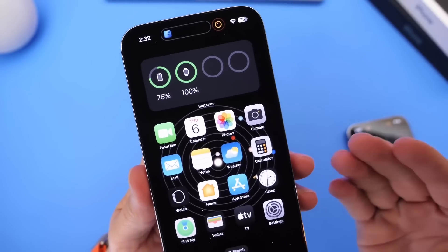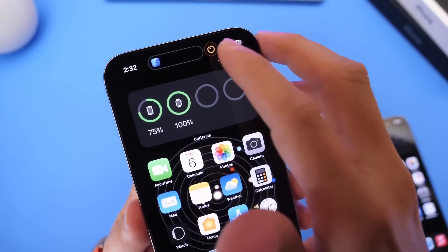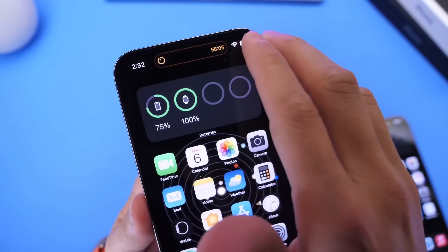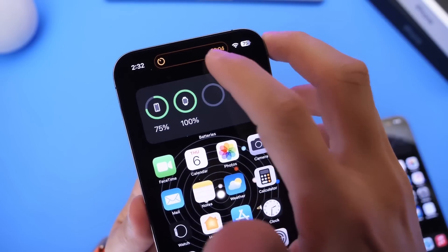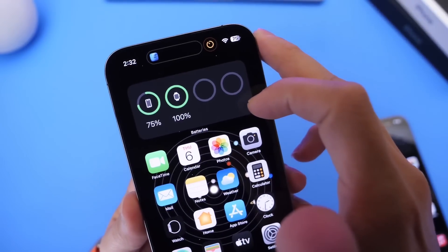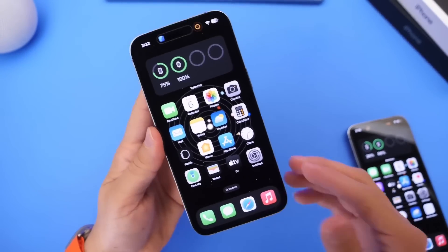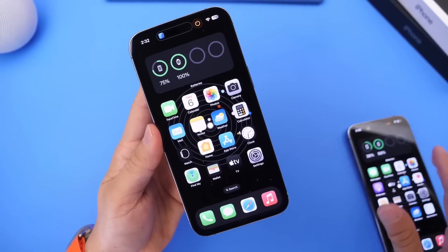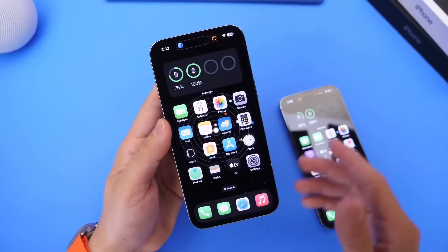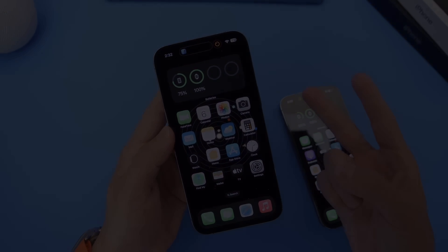So I'm going to continue testing the software. I just wanted to share these quick updates on Dynamic Island on the iPhone 14 Pro and the iPhone 14 Pro Max. Thank you for watching today's video, guys. I hope you guys enjoyed it. Let me know what you think about these new updates. Thank you for watching, and I'll see you on the next one. Peace.